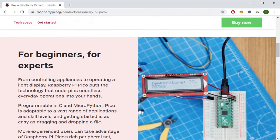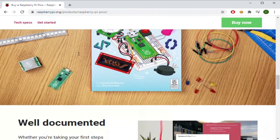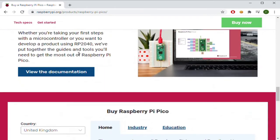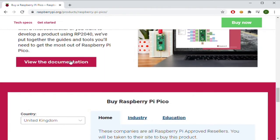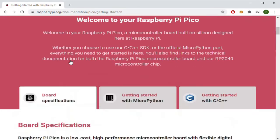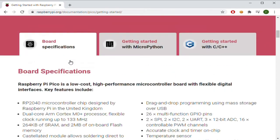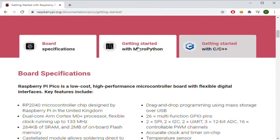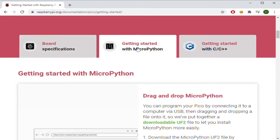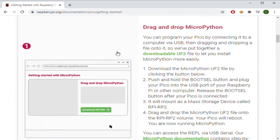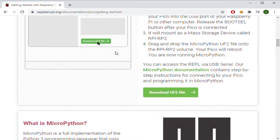Scroll down to Documentation and download the MicroPython UF2 file from the Getting Started with MicroPython section.